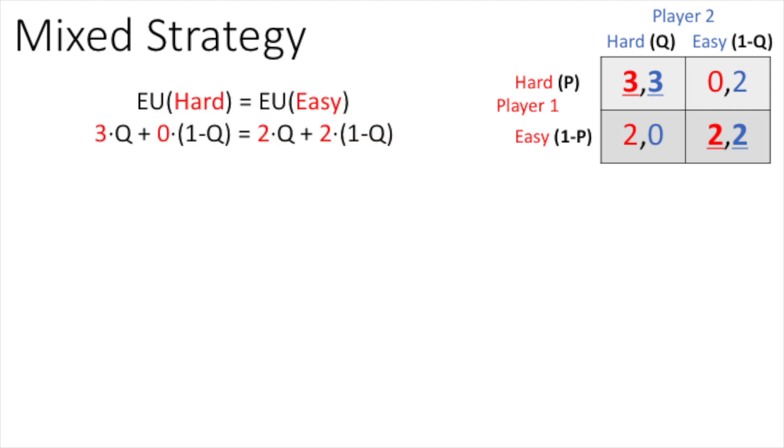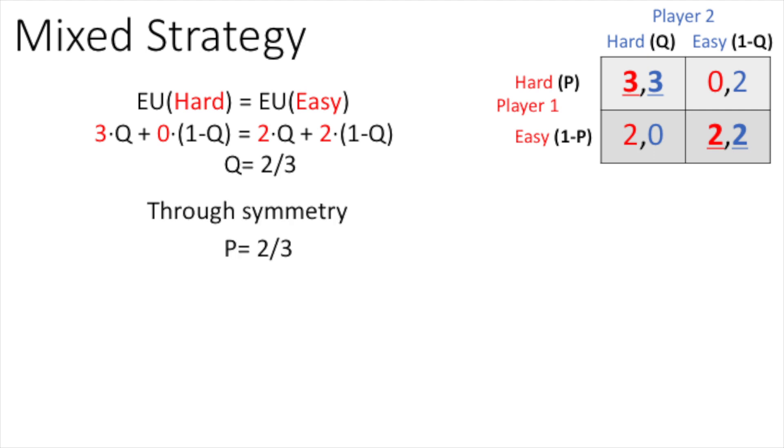To find the probability Q that makes player 1 indifferent between choosing hard and easy, we equate their expected utilities, resolving to find that Q is equal to 2 over 3, and through symmetry that P is also 2 over 3.